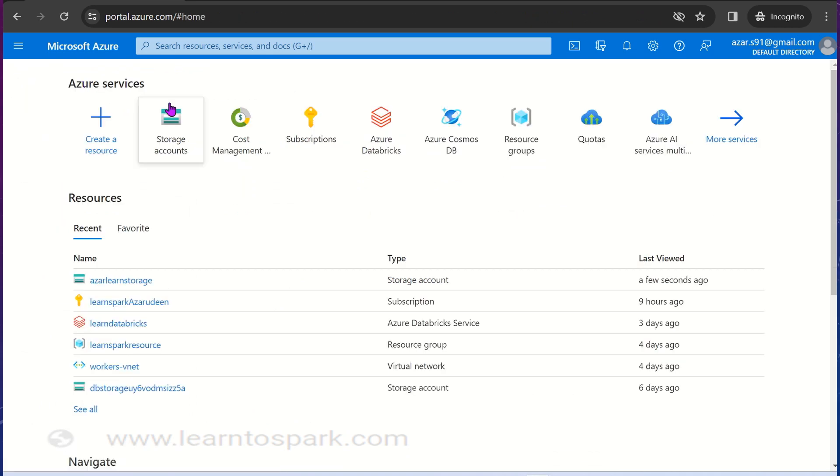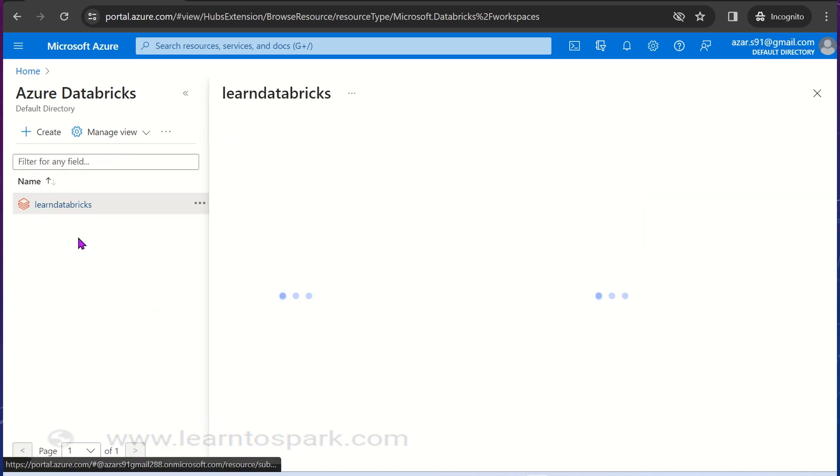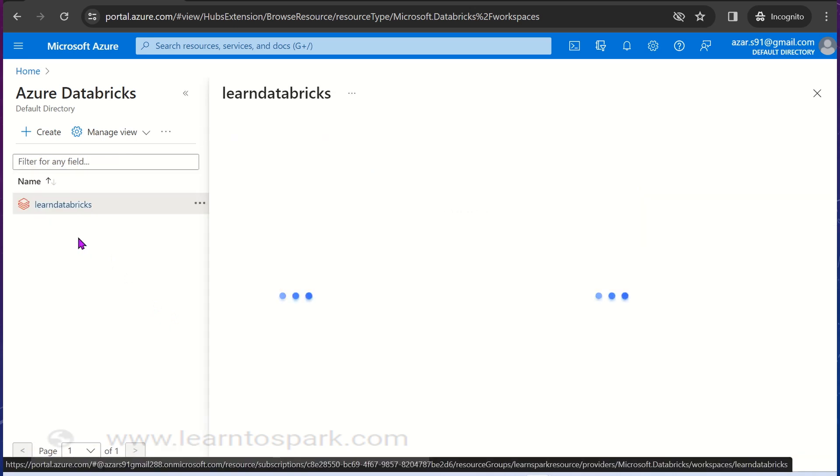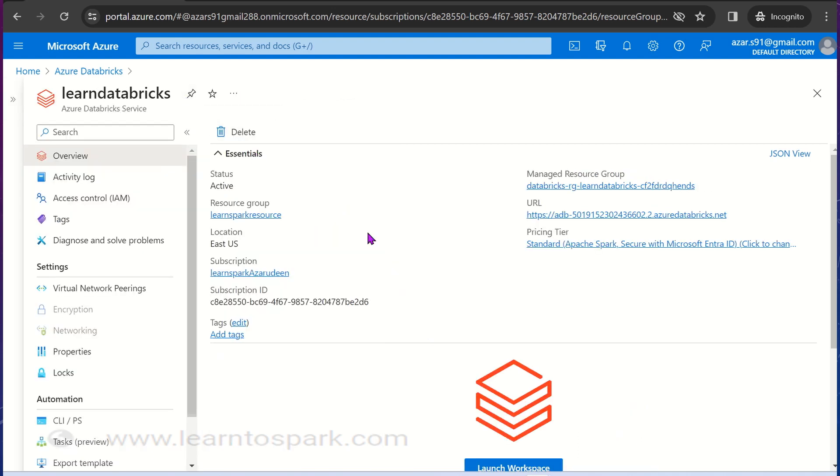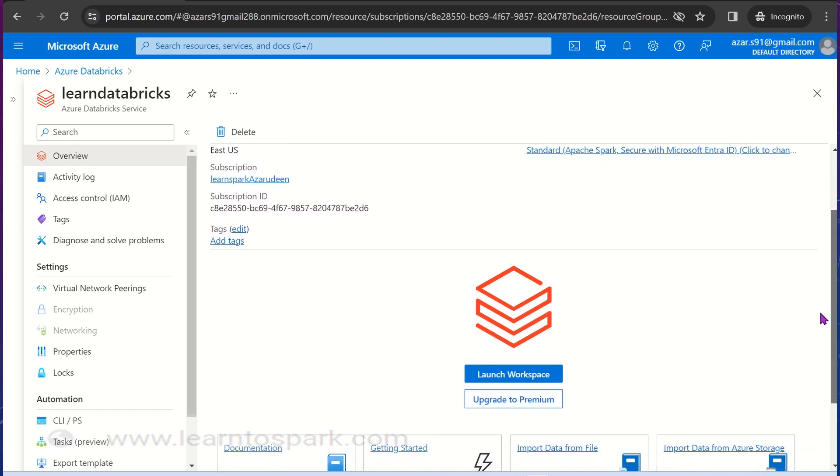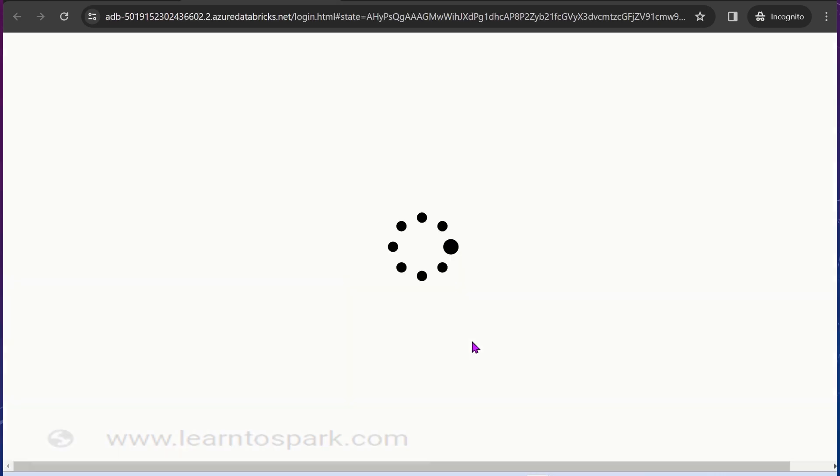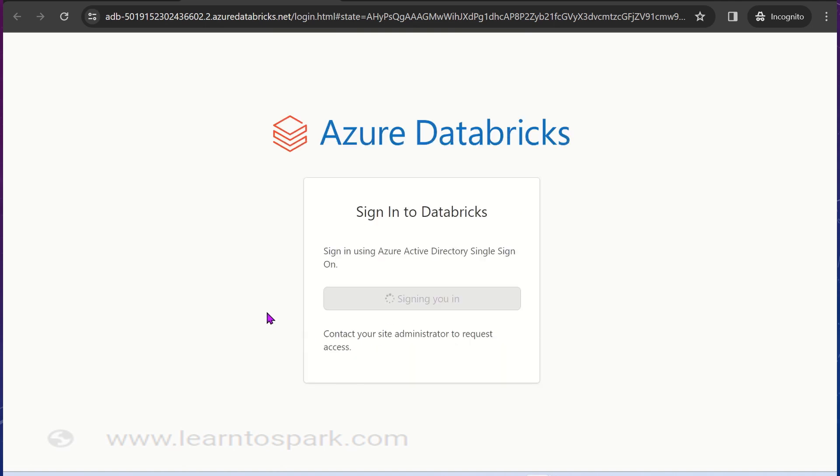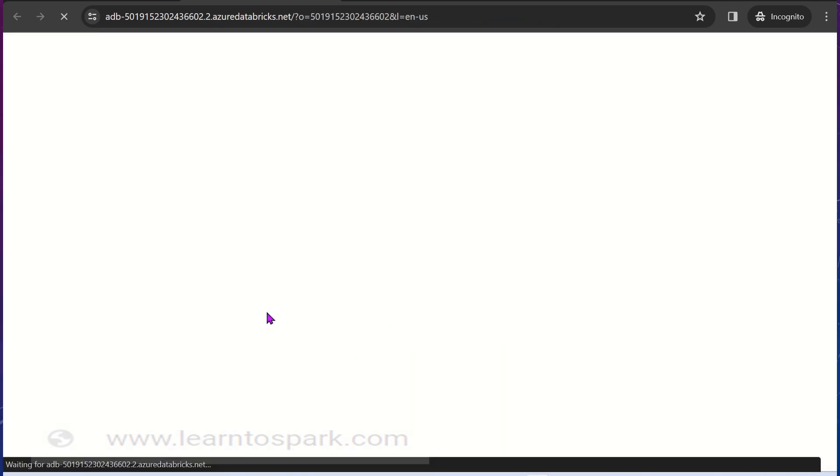Now let us open our Databricks. I have also created an instance for Databricks as well. I created both the things in east US. Remember, wherever you create the storage account, try to maintain the workspace as well in the same location. Otherwise you might incur additional cost of data transfer between the regions, so be mindful of it.